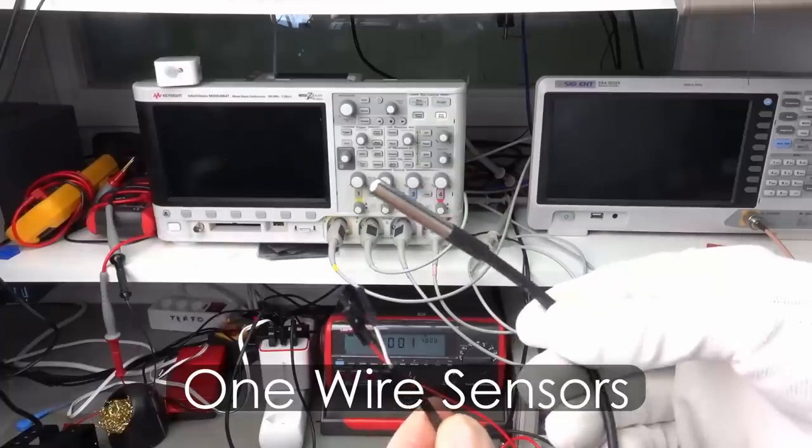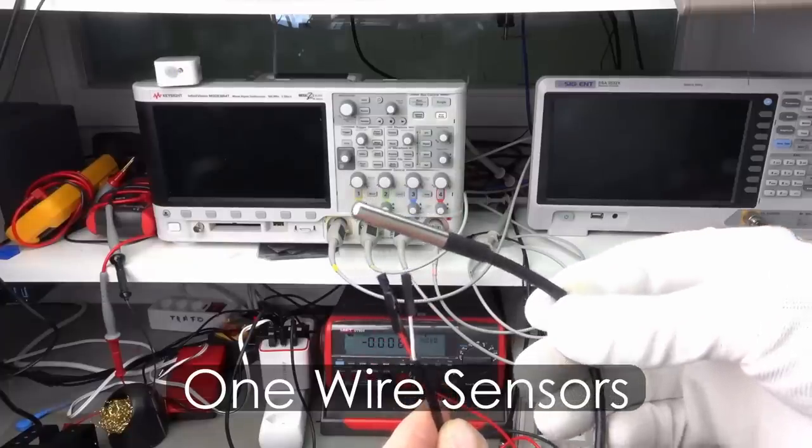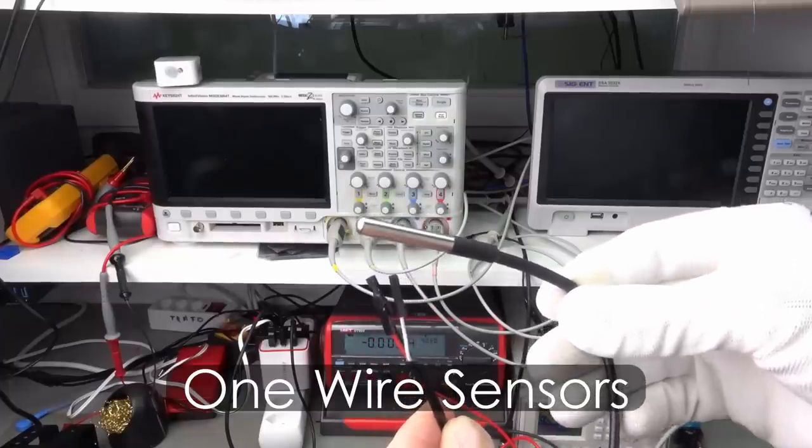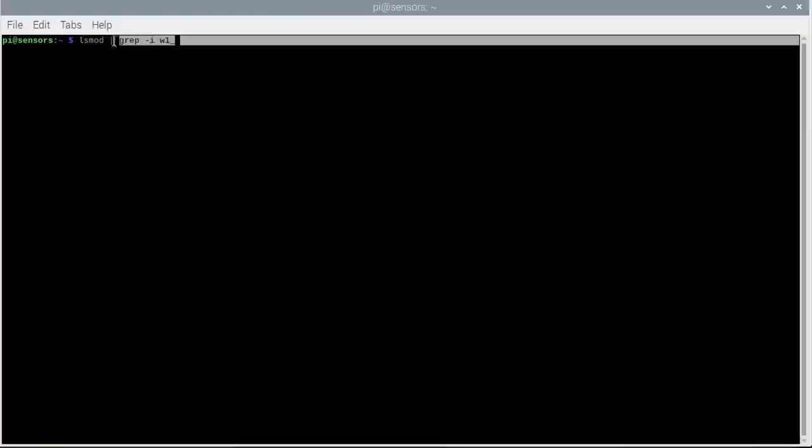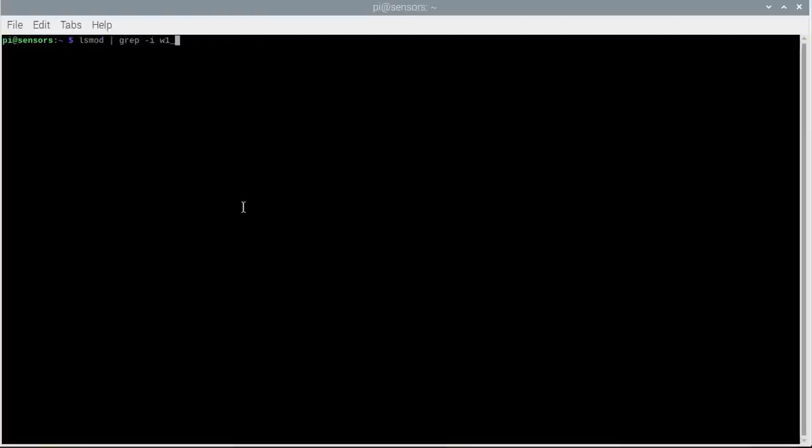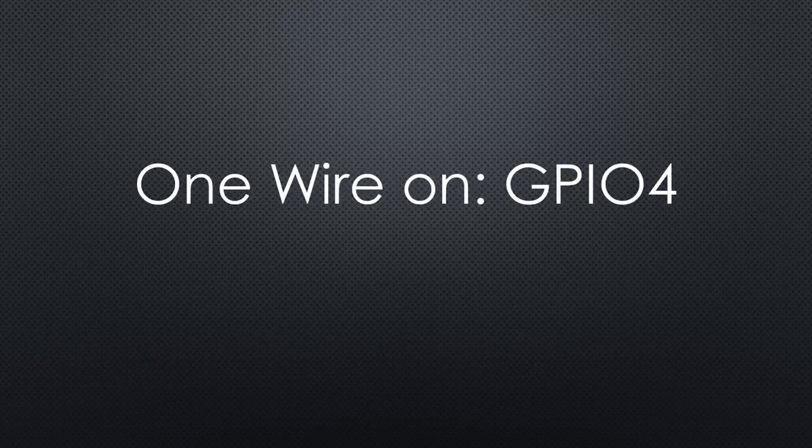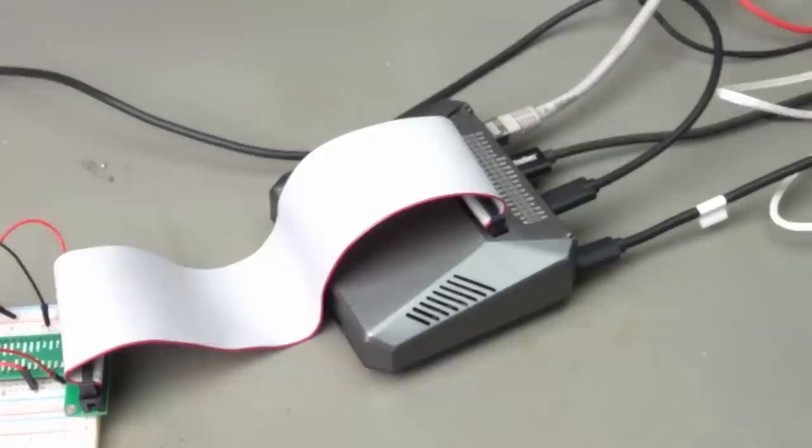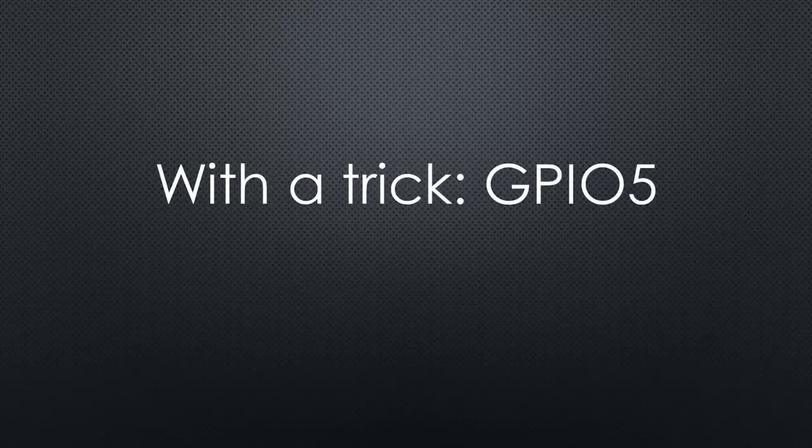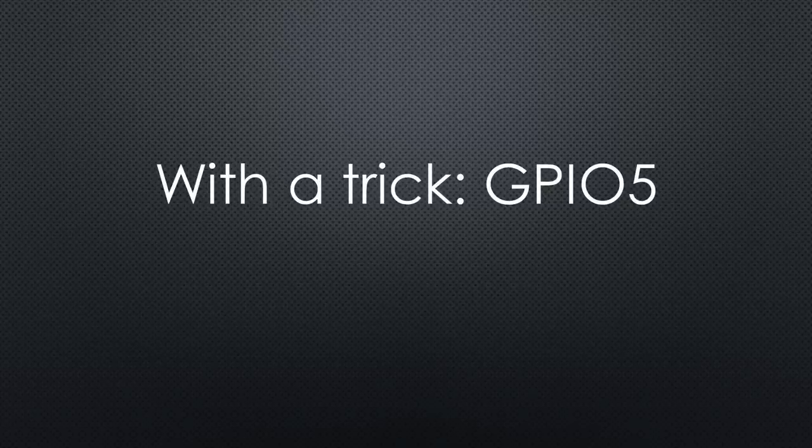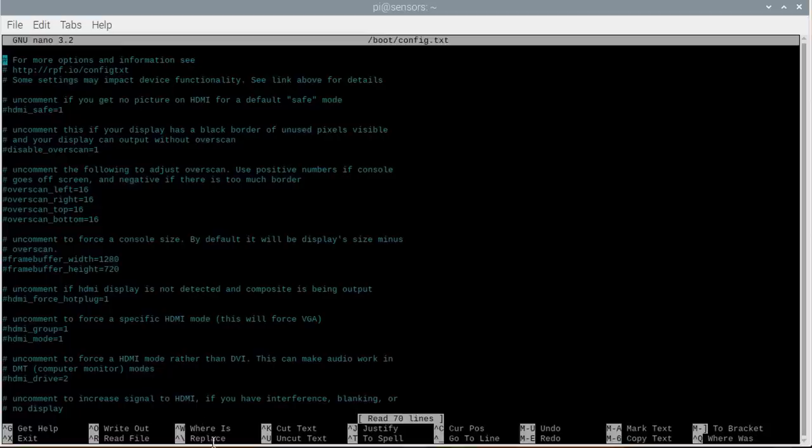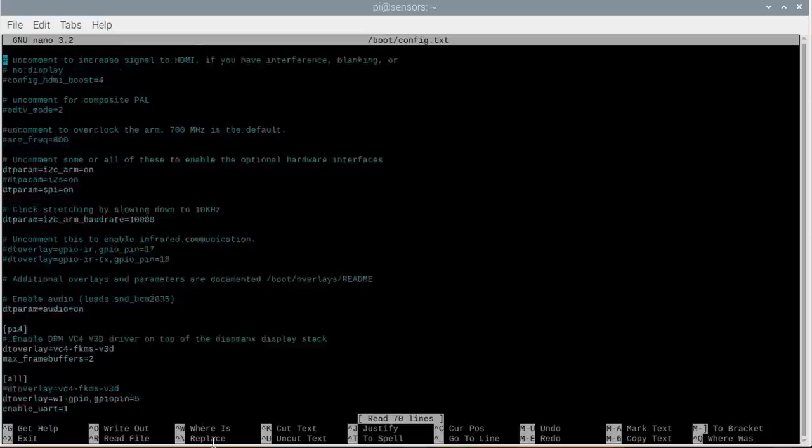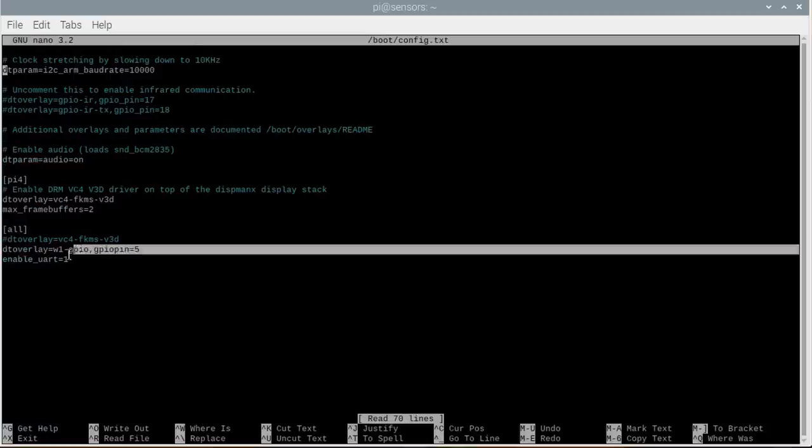Next, we attach this simple one-wire DS18B20 temperature sensor. With this command, we can check if one-wire is enabled. Default is GPIO pin 4. But because my argon case uses GPIO 4, we have to use a trick and change it to GPIO 5 by editing the config.txt file. Right at the bottom, we add this line. Now we can connect the sensors to GPIO 5.